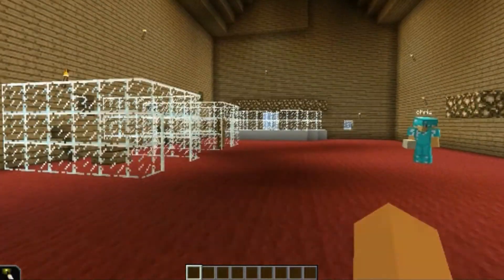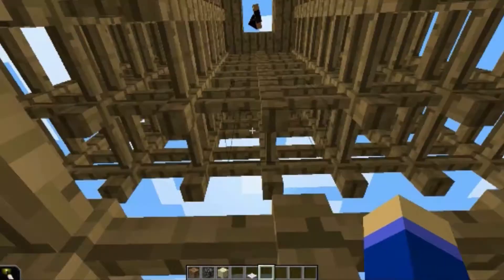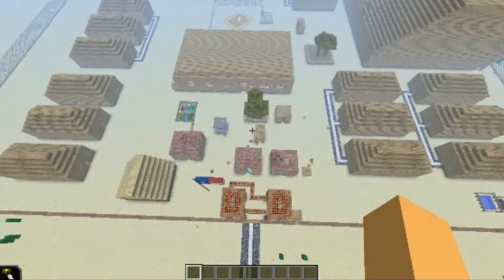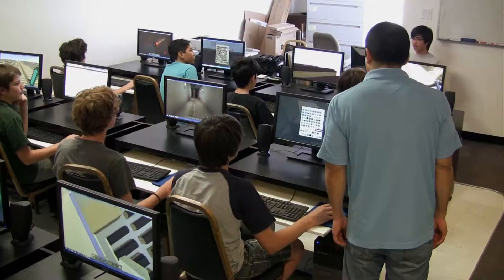In BH 3.0 you can learn what really happened, visit the camps in Minecraft, and build your own.